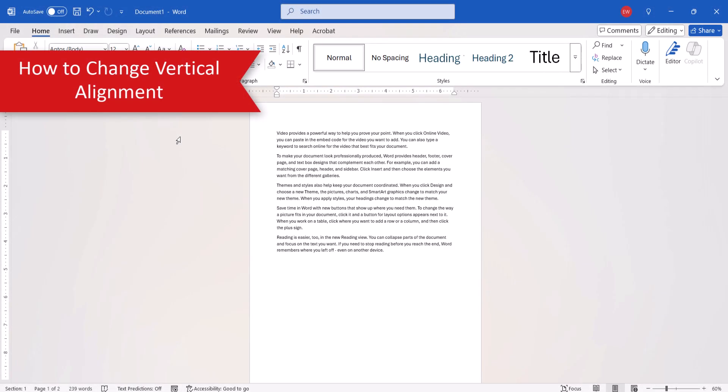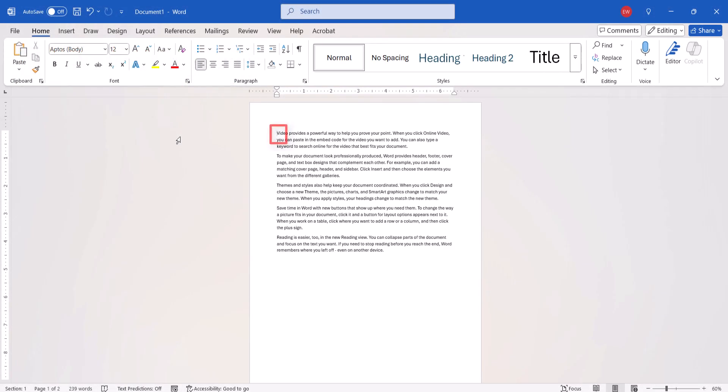To begin, insert your cursor in the page where you want to begin changing the vertical alignment, or insert your cursor in the section that you want to change. However, if you'll be changing the whole document, your cursor placement doesn't matter.